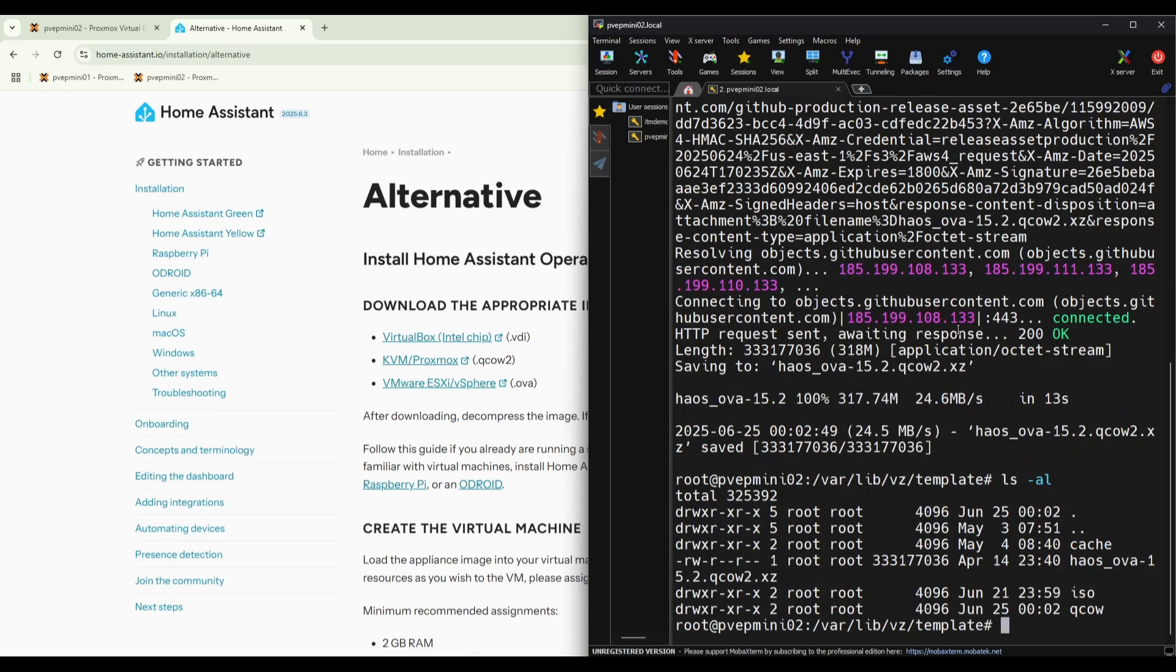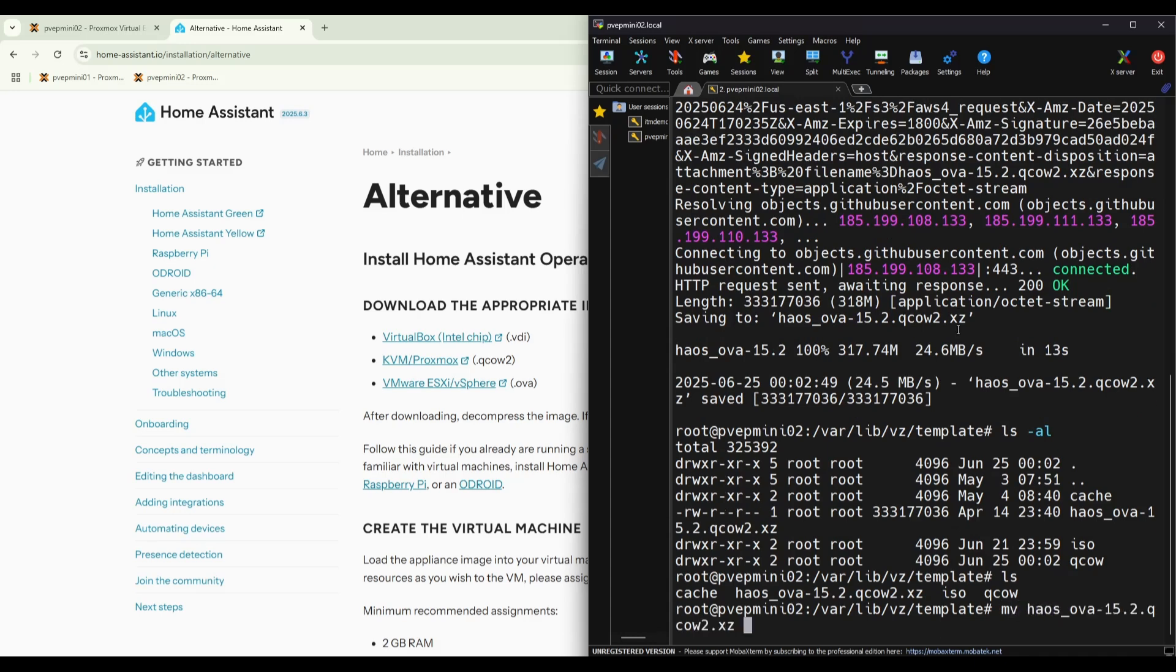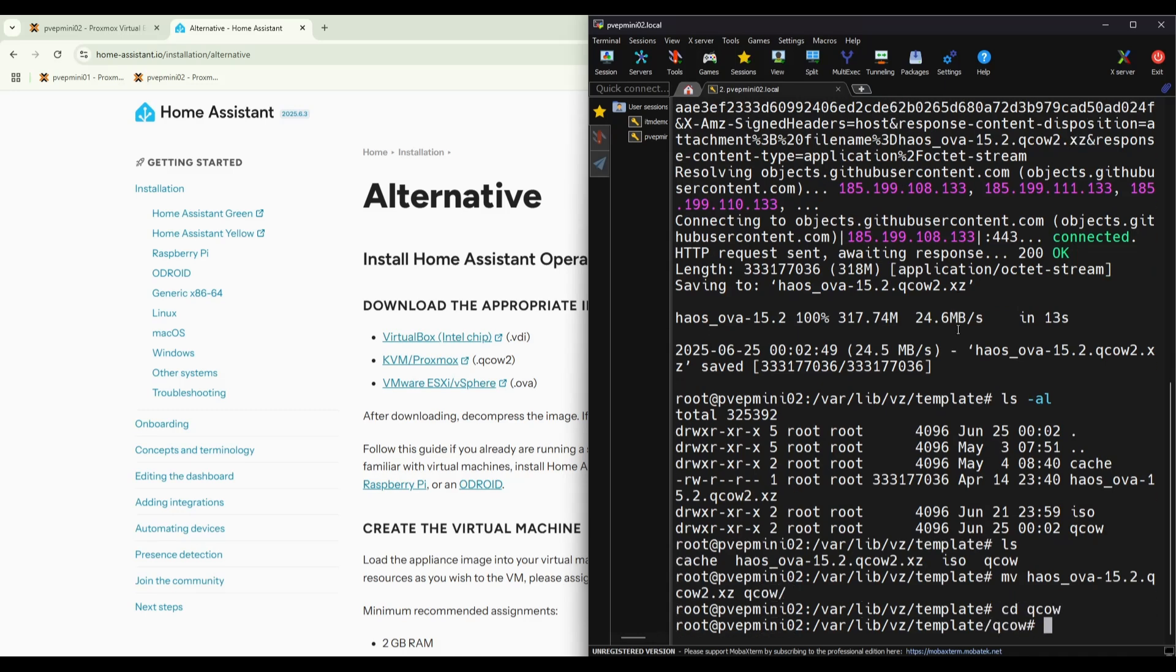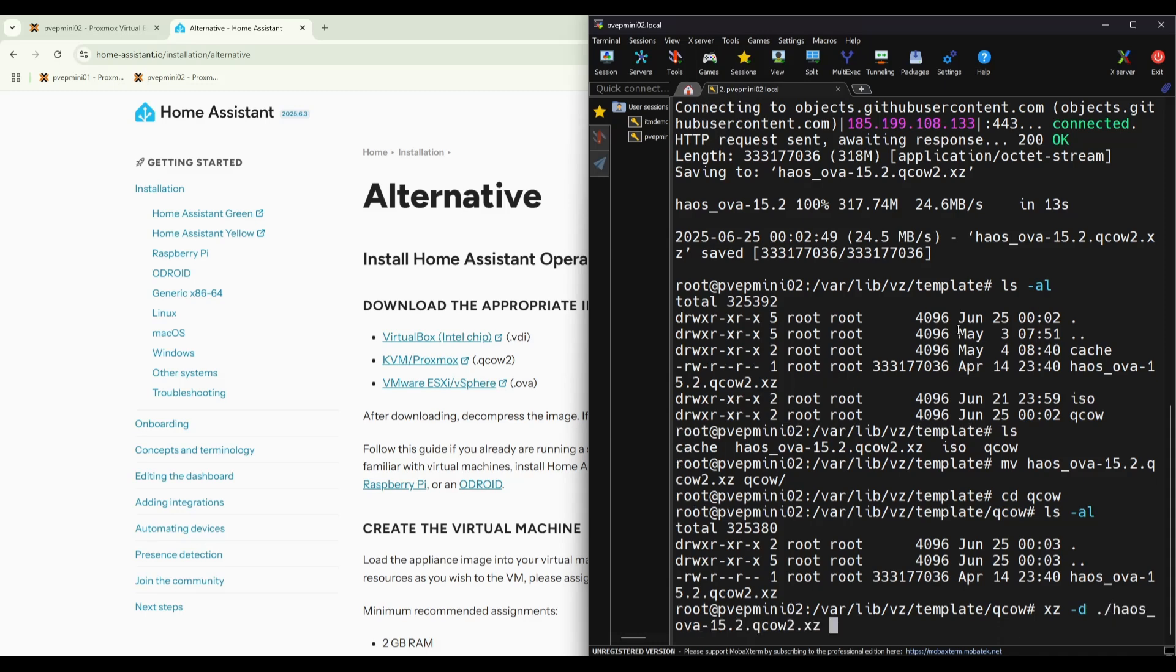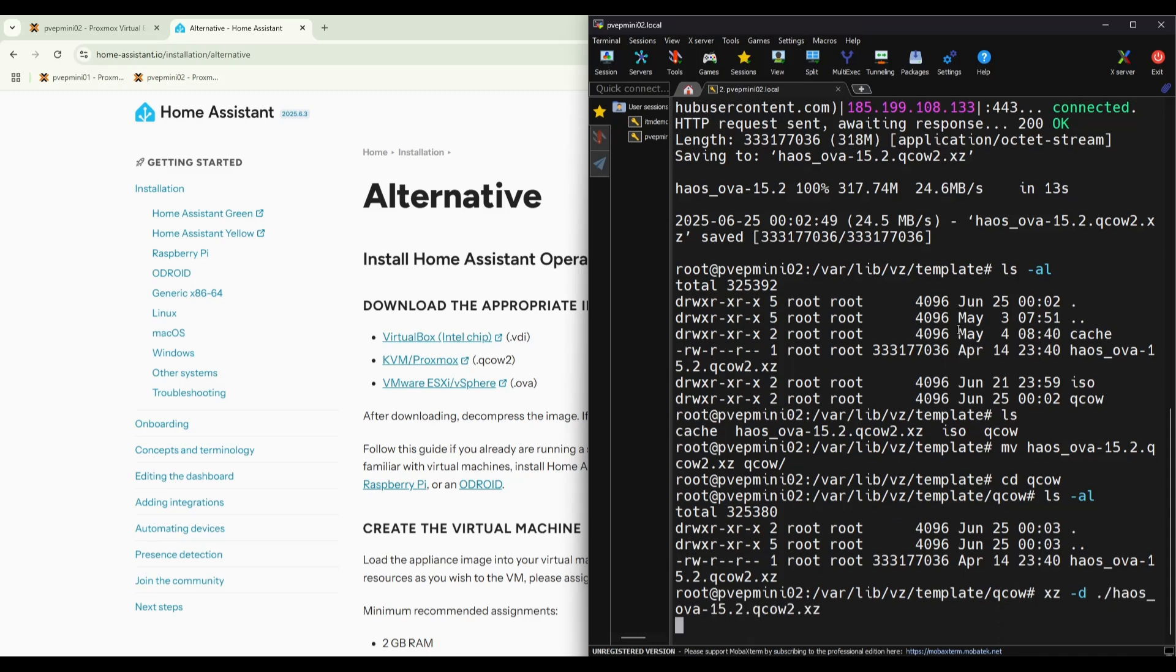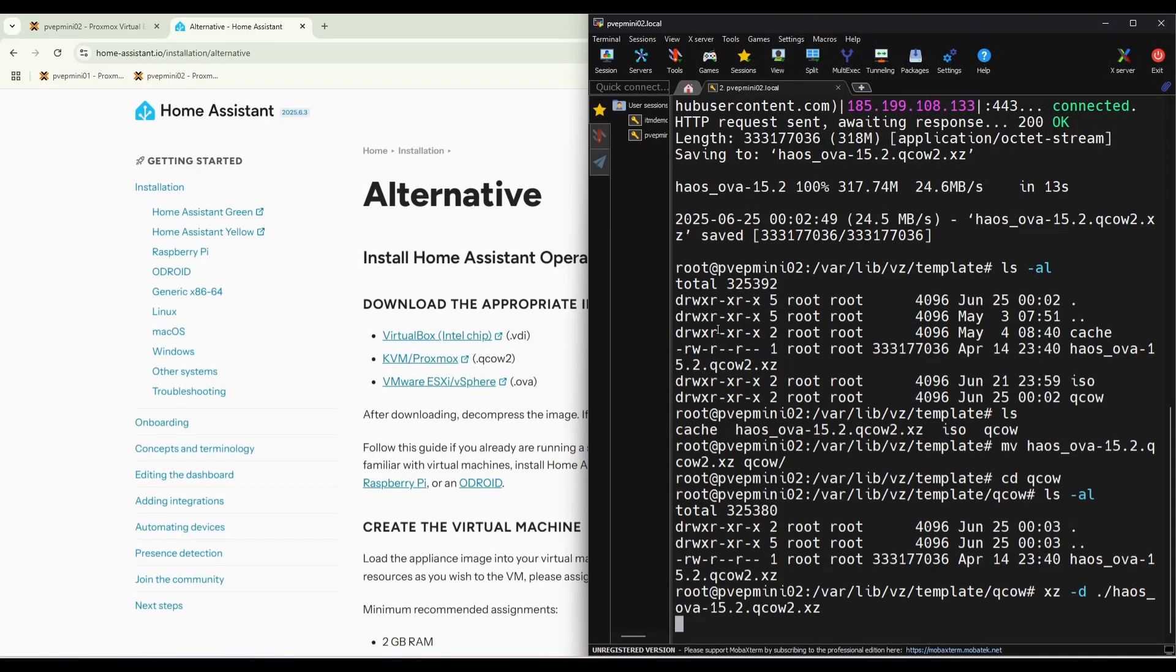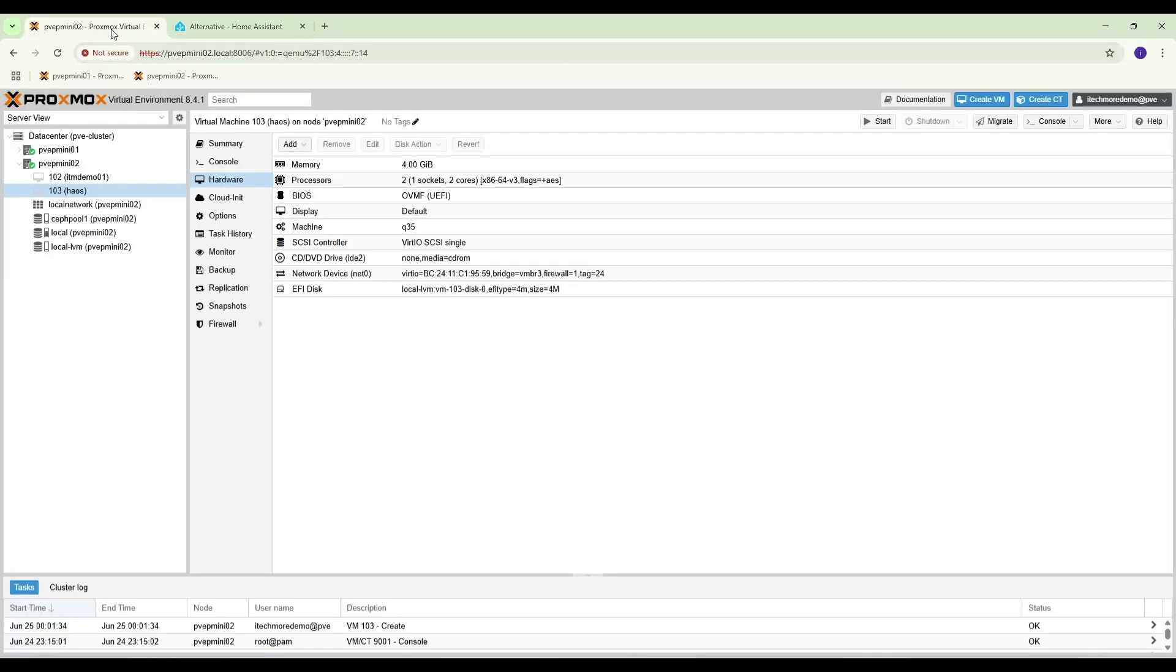Okay, now we have. Let's take a look. VM ID is 103.